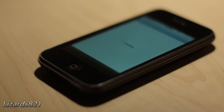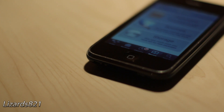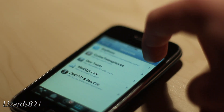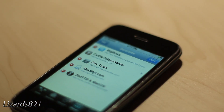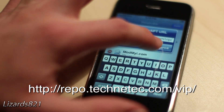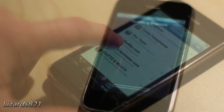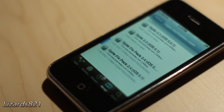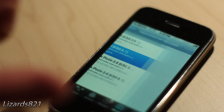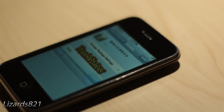Once Cydia opens, go ahead and tap on the Manage tab on the bottom. Tap on Sources, then tap Edit, and then tap Add. Go ahead and add this source into Cydia — I will put it in the video description for your convenience. Once that source has been added, go ahead and tap on it, and then tap on Spire for iOS 5.1. Go ahead and install and confirm that.